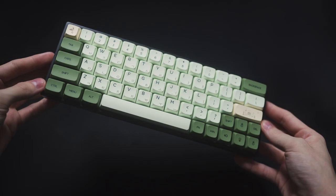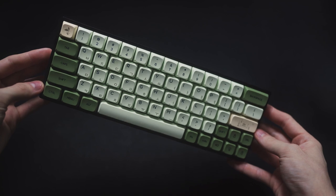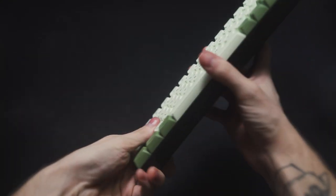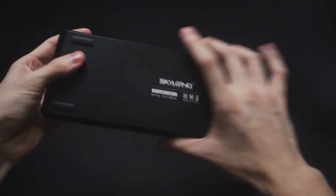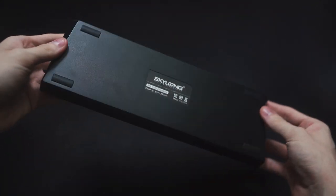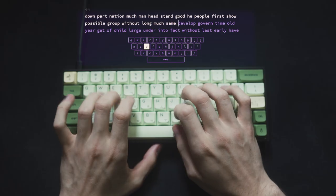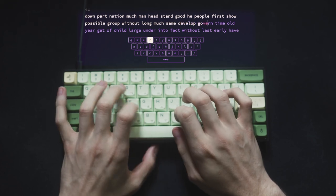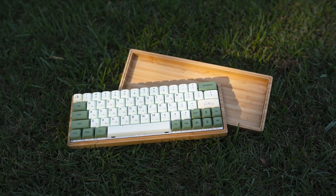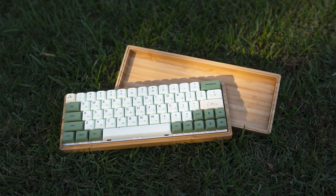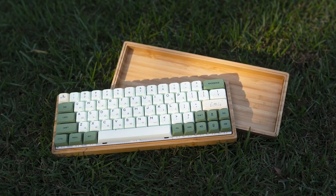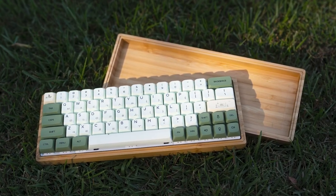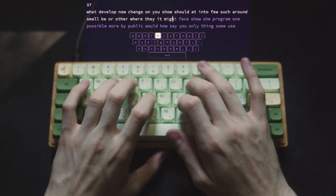This is about to be the most exciting video you've ever seen in your life. So today I'm going to show you how to take a keyboard that looks like this and sounds like this, and turn it into a keyboard that looks like this and sounds like this.